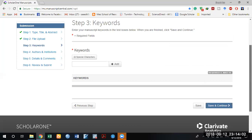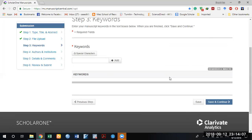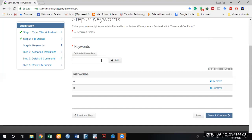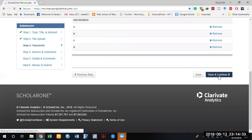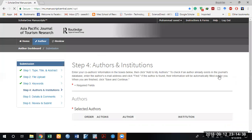Type your keywords here — there is a minimum and maximum requirement. Use keywords you have mentioned in your paper's abstract. After adding all keywords, click 'Save and Continue.' When you created your account, the system also asked about your areas of interest — for example, tourism, panel data, or time series.